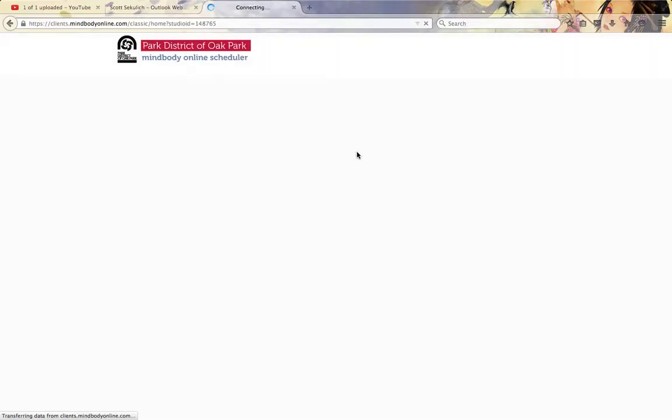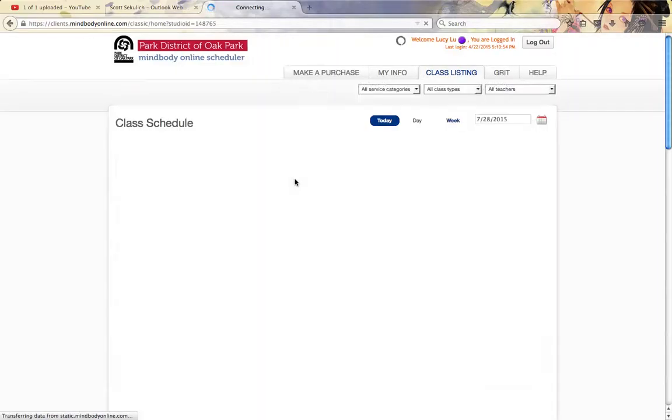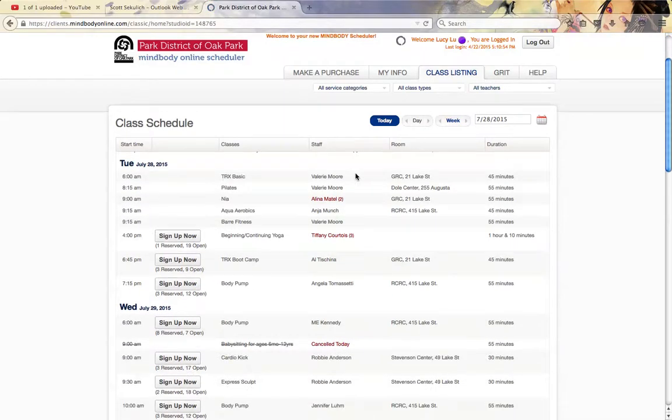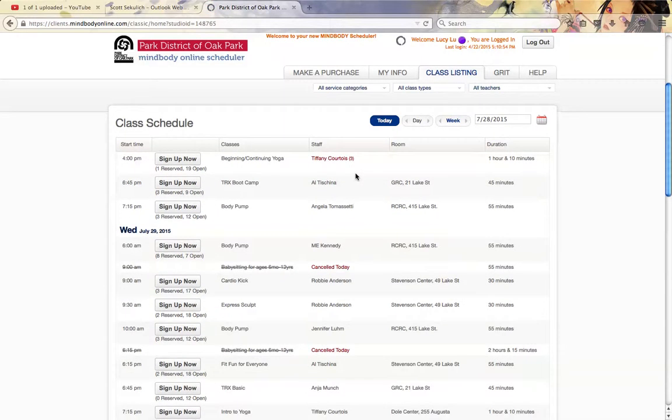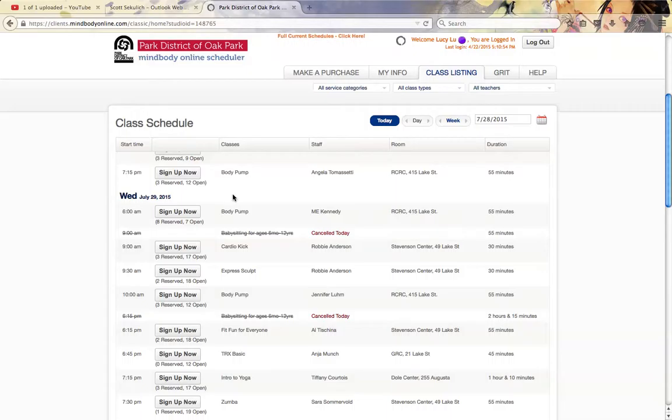What I'd like to show you here is we're going to look at booking one class. We're going to try to book it for, let's say, eight weeks out. So let's say it's Wednesday, July 29th—say it's this class right here. We're going to go ahead and click Sign Up Now.